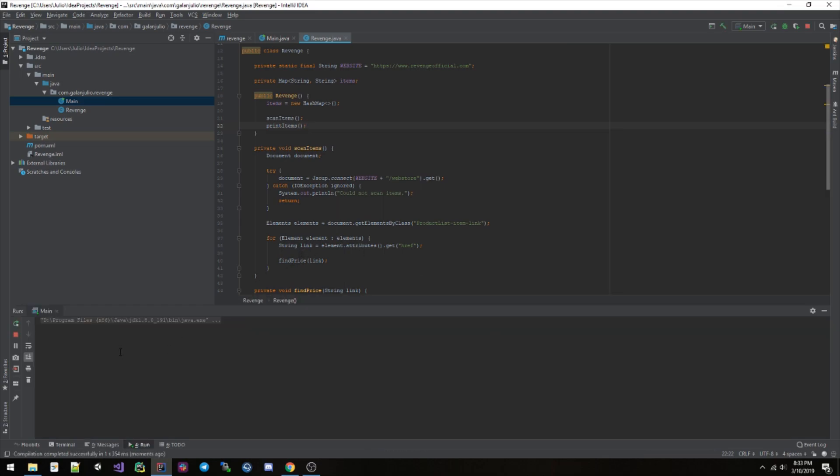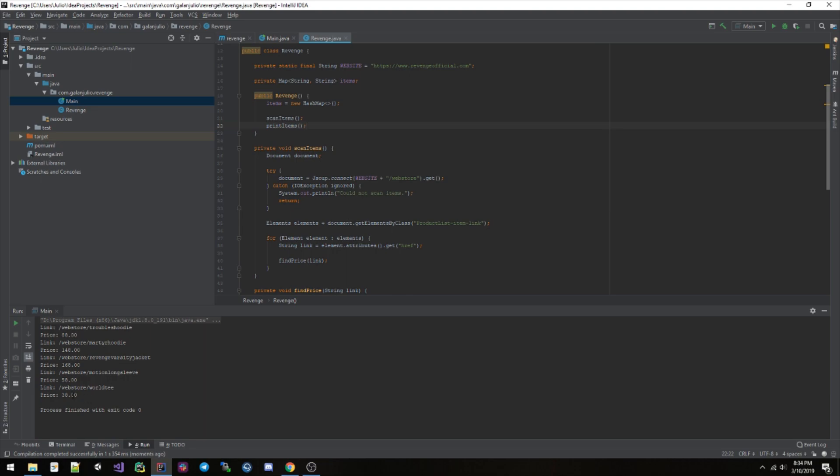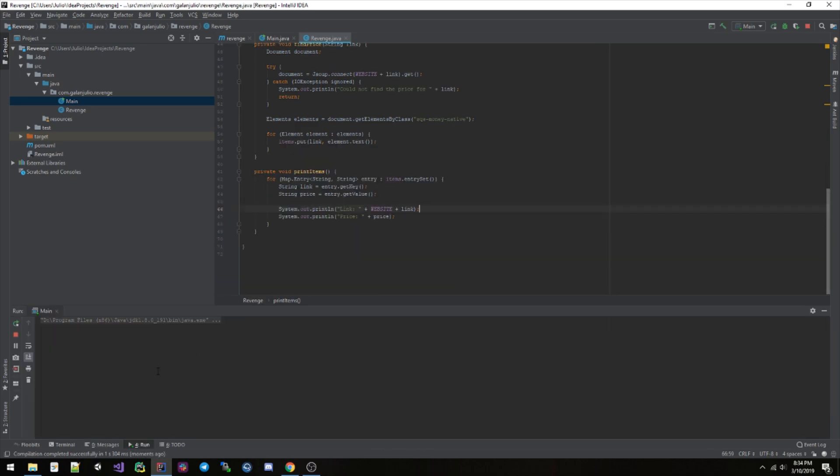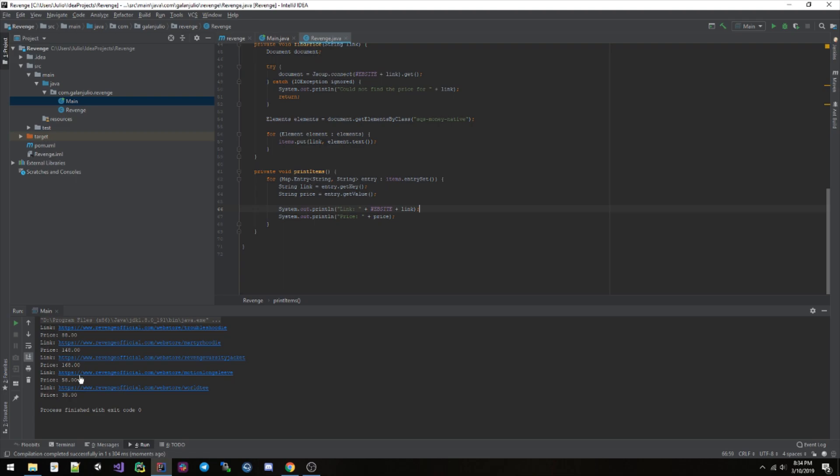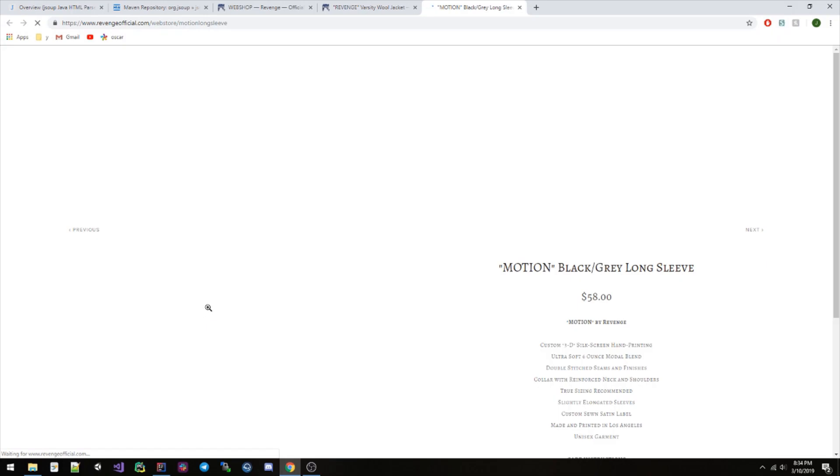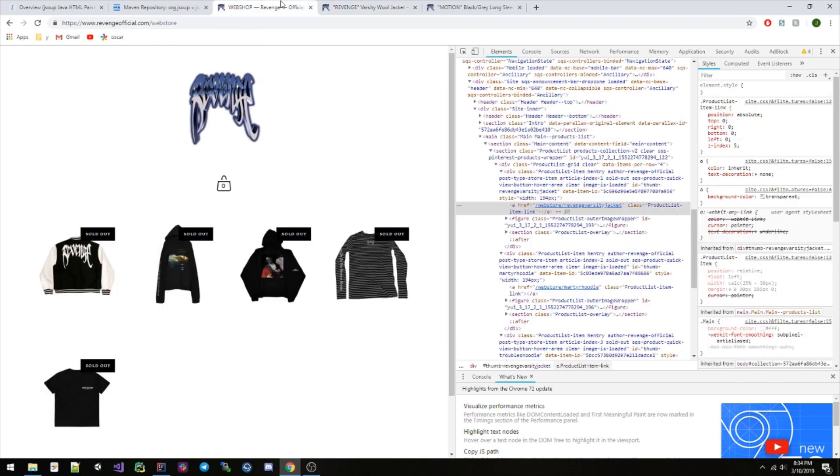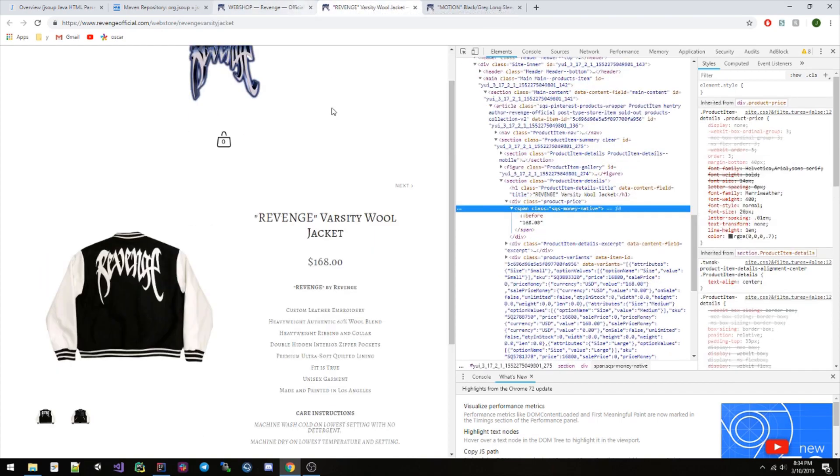There we go. That took a while. Actually, I don't want it like that. I want it to be website plus link, like that. If you run it again, there we go. So let's go ahead and pick this one: Motions long sleeve, price 58. If we go into here, you're gonna see that it is 58.